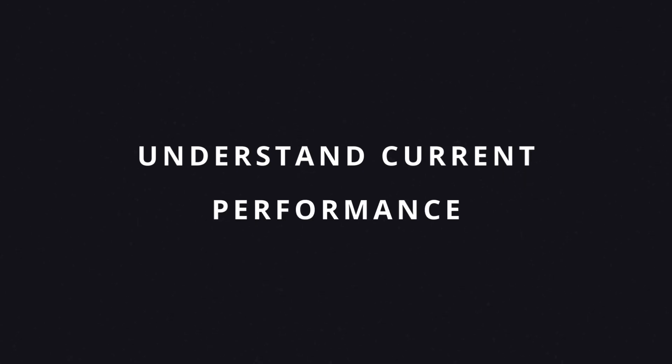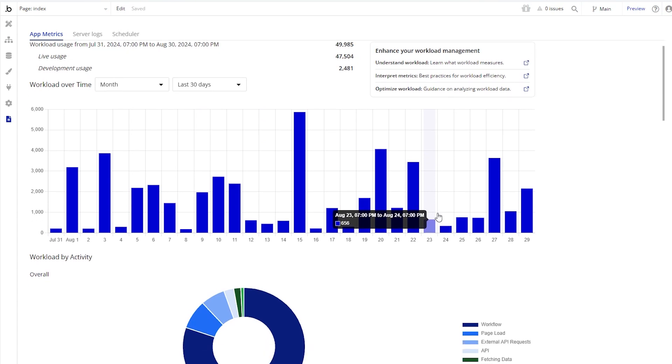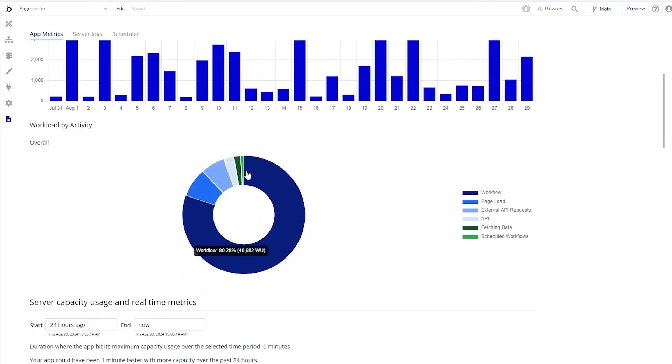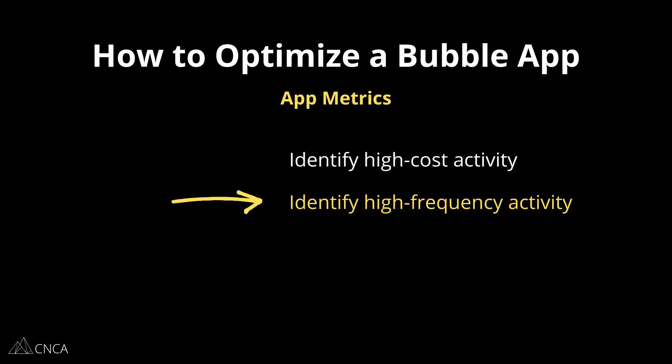The first thing you want to do is understand how your application is currently performing. This way you have a benchmark to compare against as you start to make improvements. You can figure out how well your app is optimized by going to the app metrics section of your editor and reviewing the various charts. This section visualizes your app's activity by breaking down how many workload units you're consuming over time and which activity categories are the highest consuming ones. The key is to start by addressing the activities that are the highest cost and highest frequency, because reducing consumption there will have the quickest and biggest impacts on your app's performance overall.